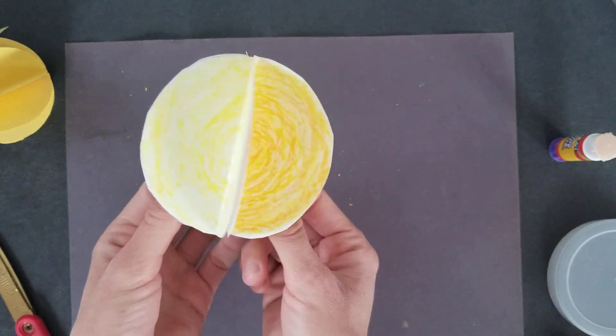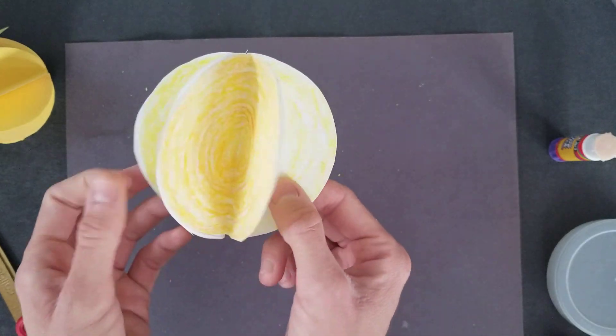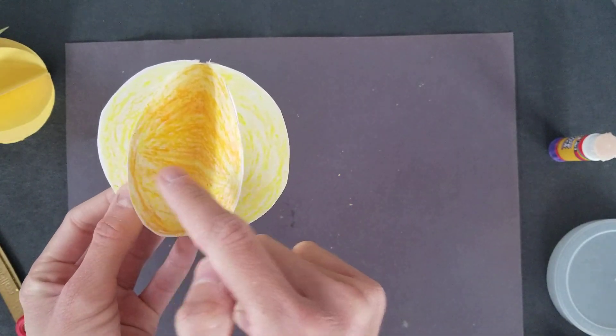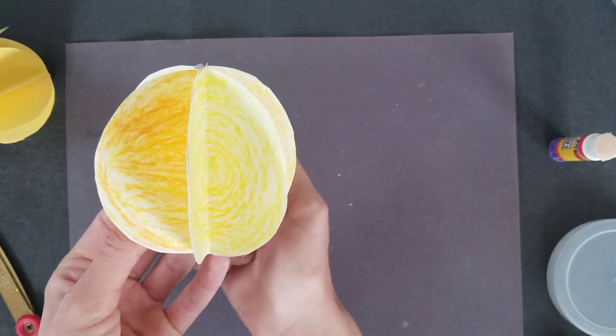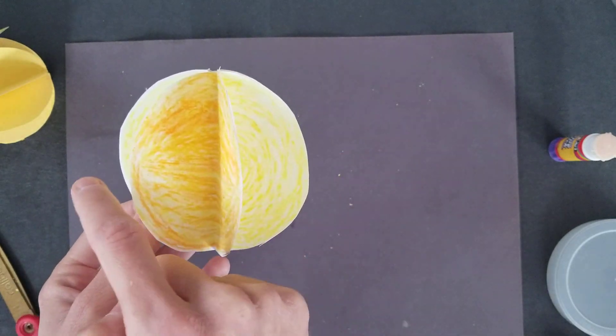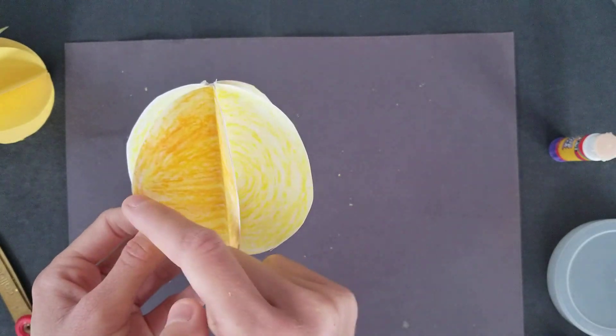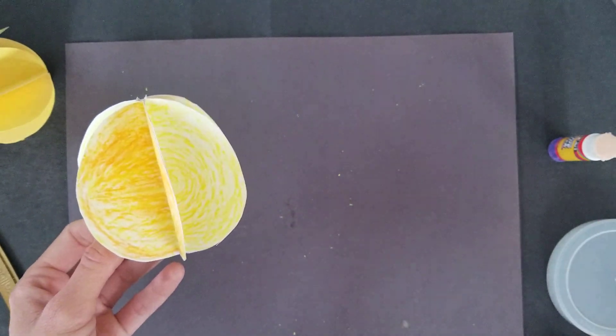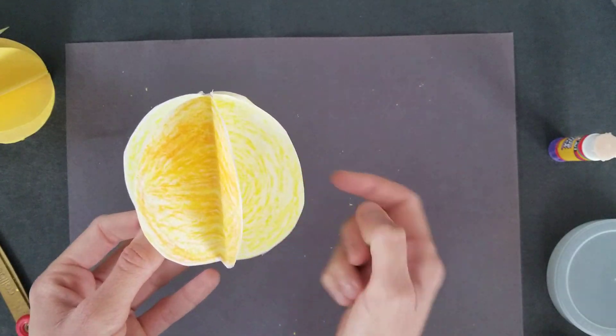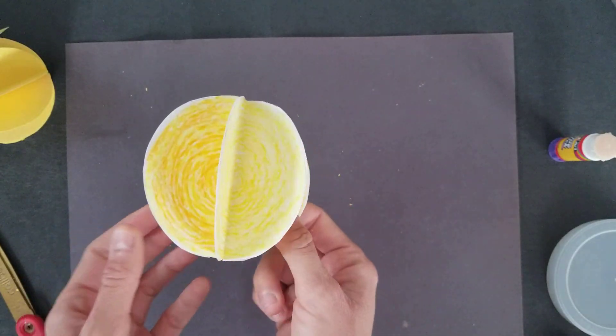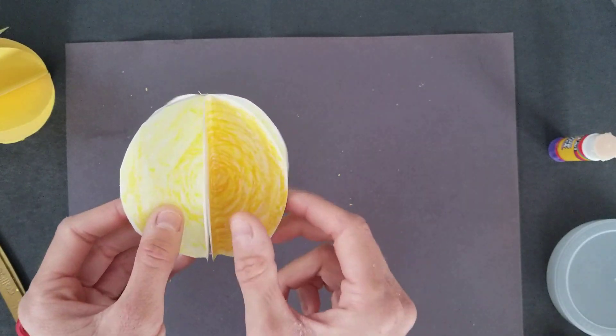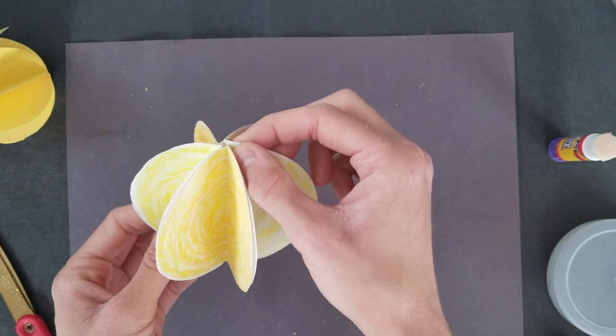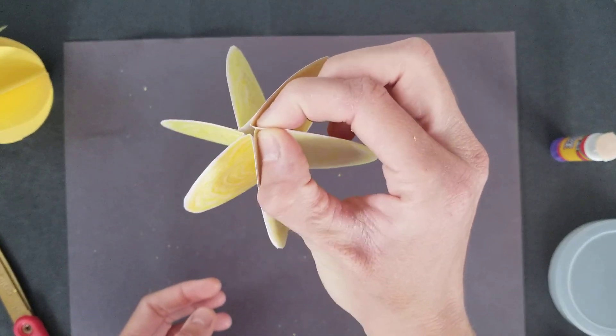If you wanted to create Saturn, you could put another piece of paper wrapped around your circle. You could put a piece of yarn and wrap it around and these look really cool. You could put a hole in the top and hang it up.